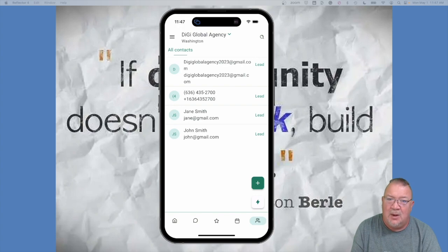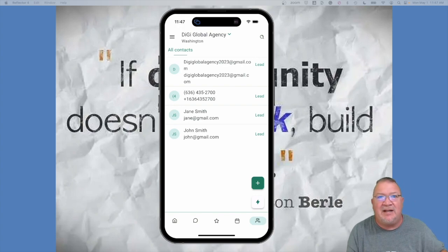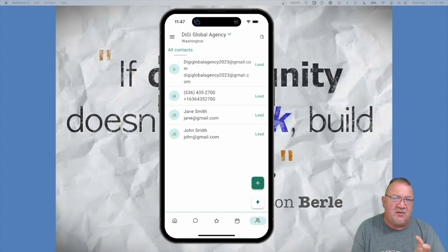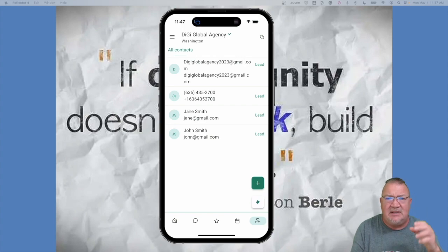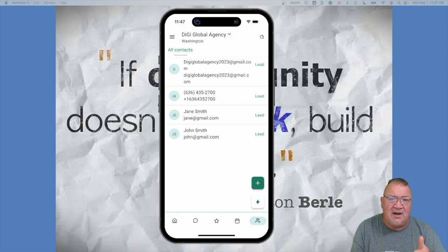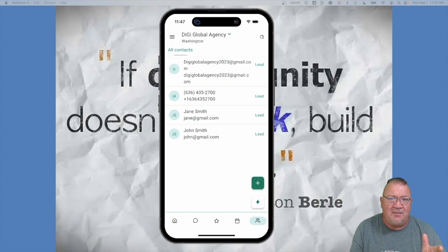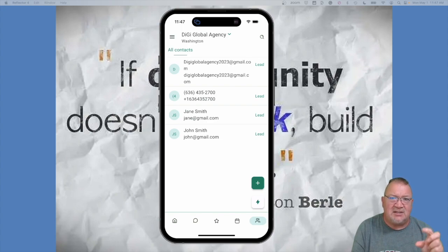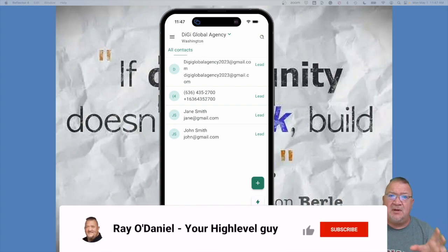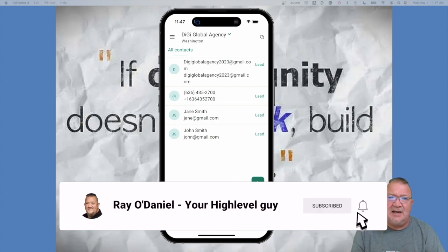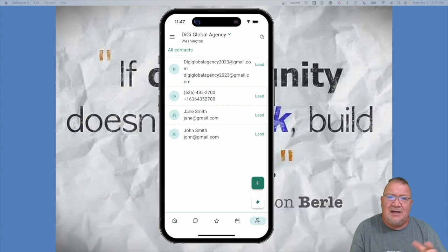Those are some of the great features of the Lead Connector mobile app. I hope you found the video useful and see how powerful this app can be. HighLevel continually upgrades the app with new features integrated into the platform. It comes included with your monthly HighLevel subscription at any tier, whether low-end or high-end. If you want a custom-branded version with your logo on the App Store, that's an additional monthly charge.